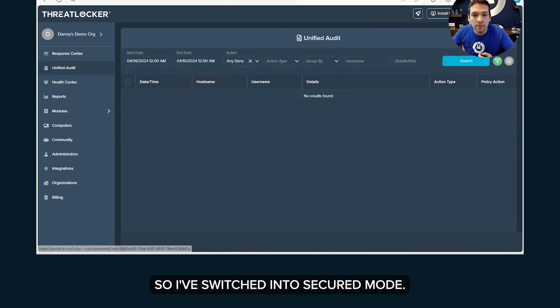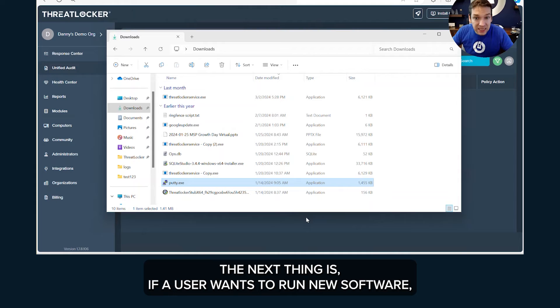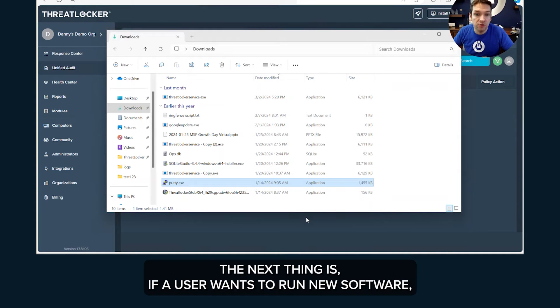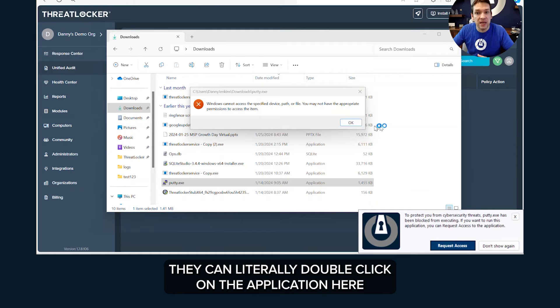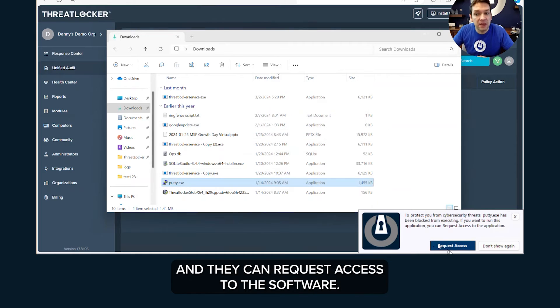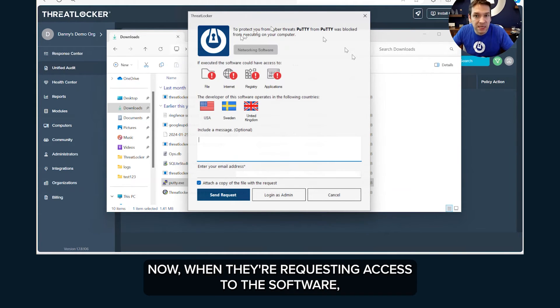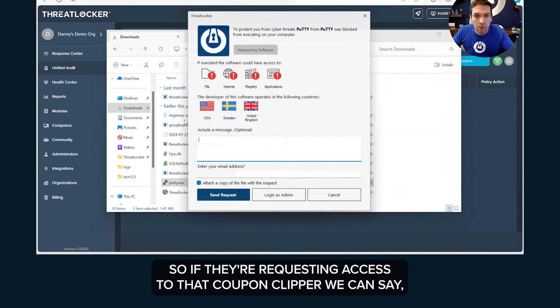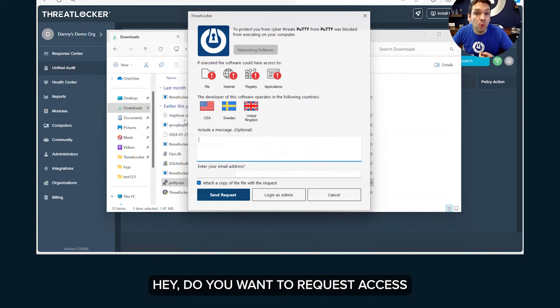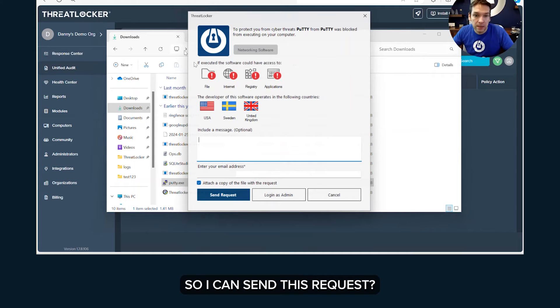And what happens next? The next thing is if a user wants to run new software, they can literally double click on the application here and they can request access to the software. Now when they're requesting access to the software, you'll notice there's additional information for the user. So if they're requesting access to that coupon clipper, we can see, hey do you want to request access to this coupon clipper that can see your passwords?